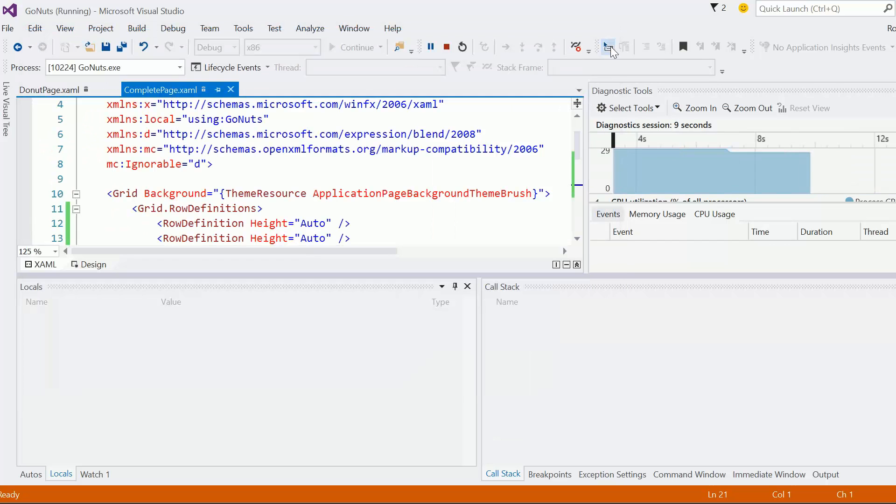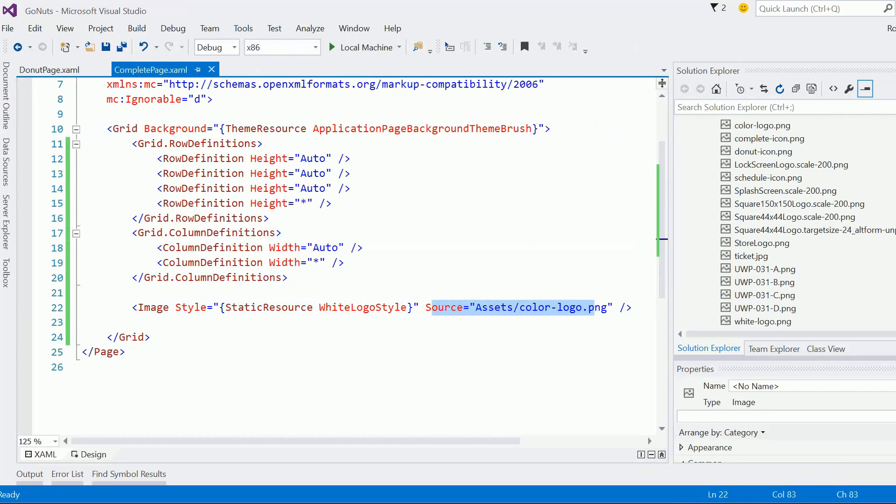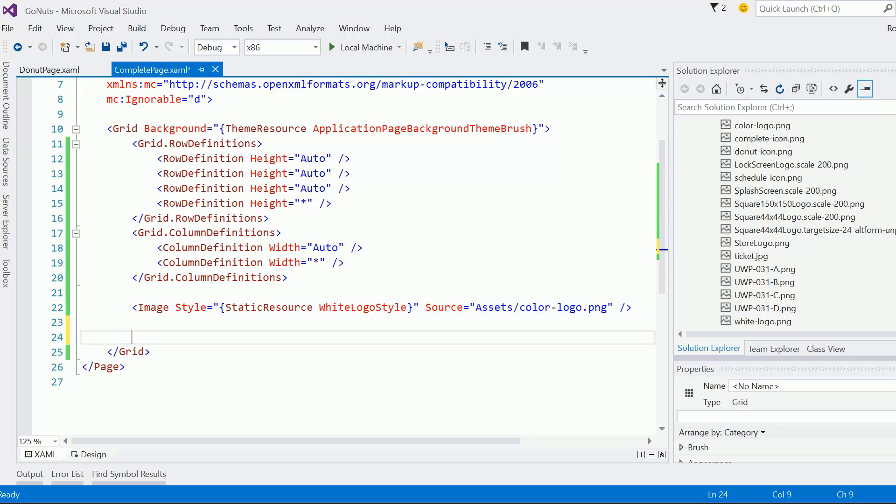So you see, I was able to borrow from the style but override the things that I needed to be different about the style. And that is how styles in XAML are like cascading style sheets. So, cool.